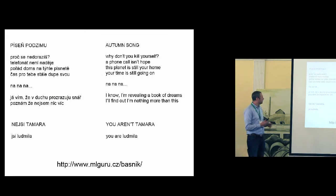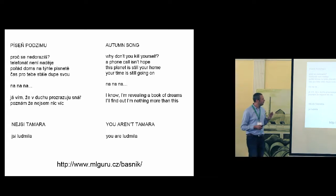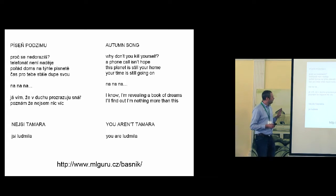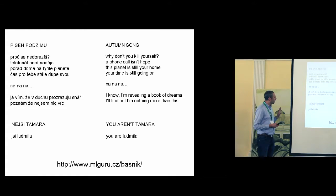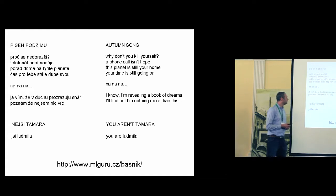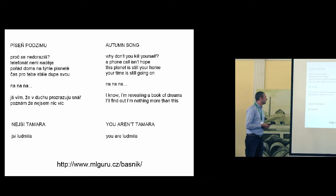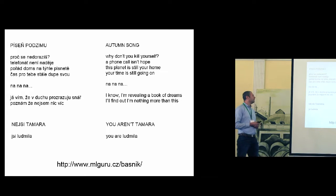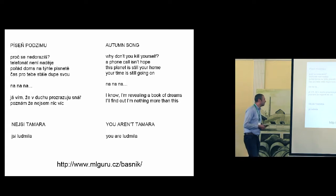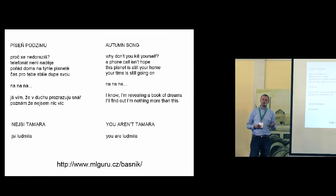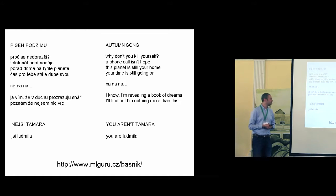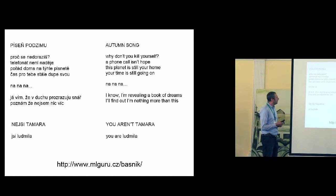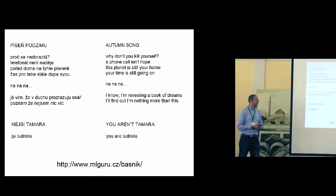And this is the result. On the left-hand side, you can see the original generated version. On the right-hand side is my poor translation into English. But I will read it out, the English version. The name is Autumn Song. Why don't you kill yourself? A phone call isn't hope. This planet is still your home. Your time is still going on. Then it continues, na-na-na-na-na, you know, because it is a song. And then I know I am revealing a book of dreams. I will find out I am nothing more than this.